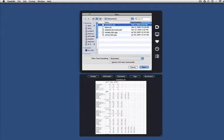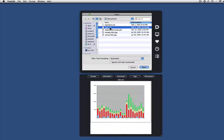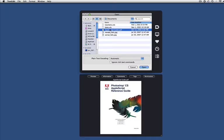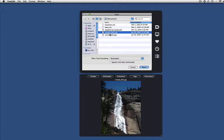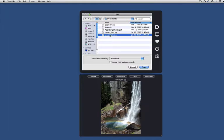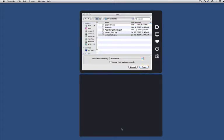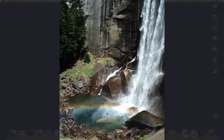By turning on Default Folder's Preview pane, which you see here below the open dialog, I can see large, beautiful previews of my files. And if I want an even bigger, more detailed view, I can just click on the full screen icon to see this image at full size.